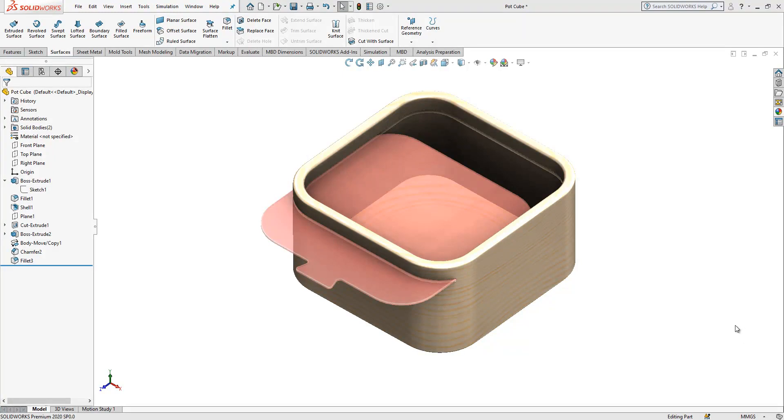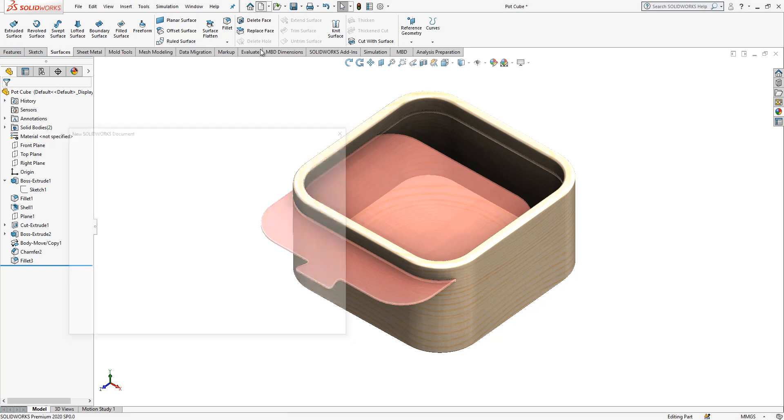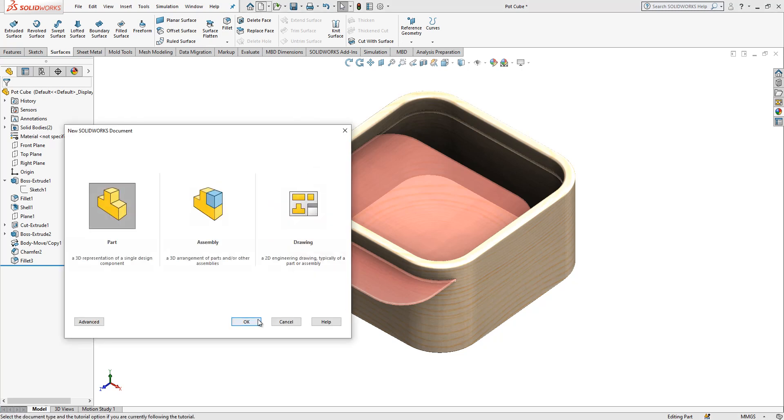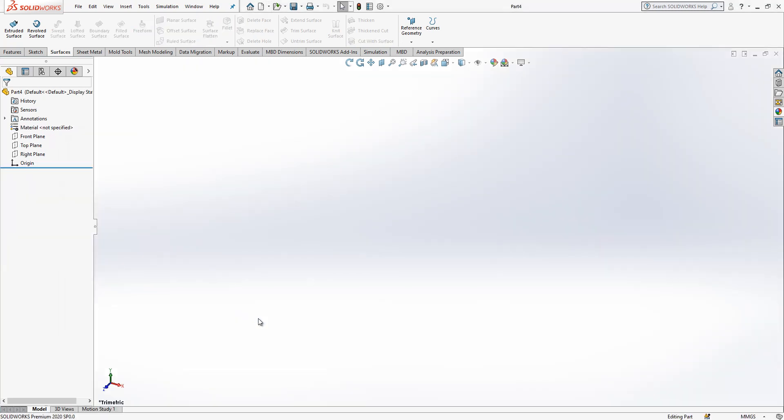Hey all, welcome to my video. Today together we will model this part. It's a simple container, but nice to model.